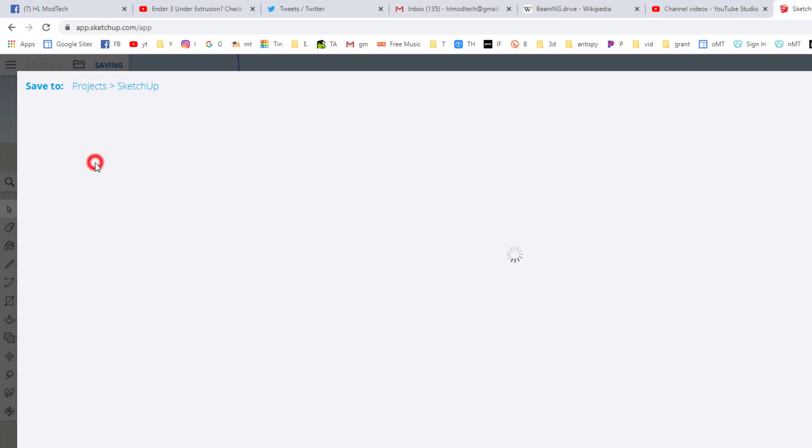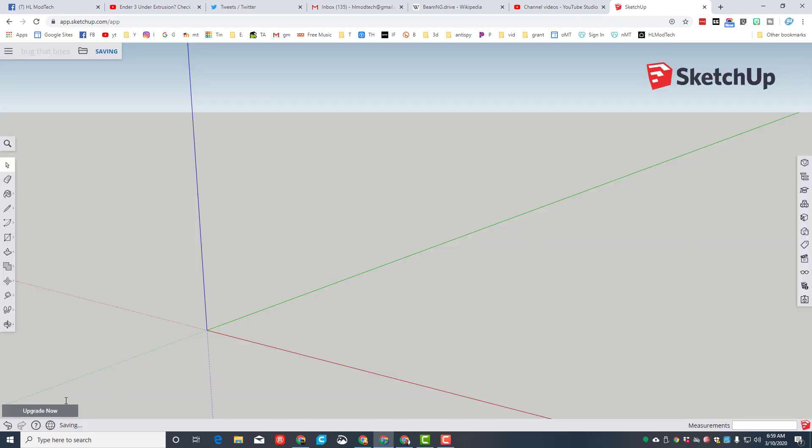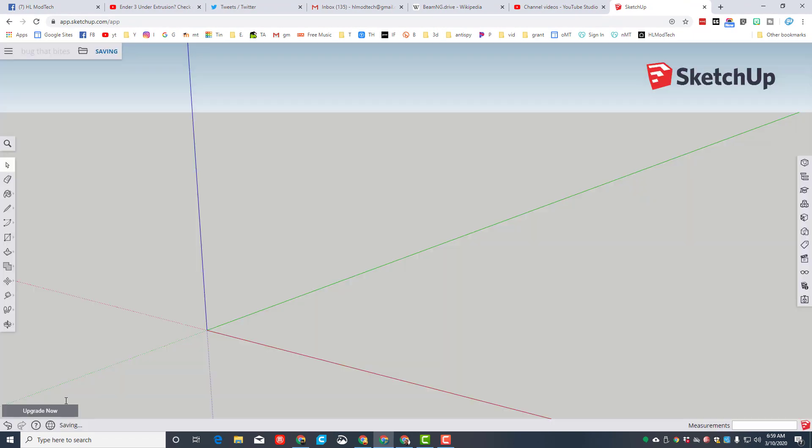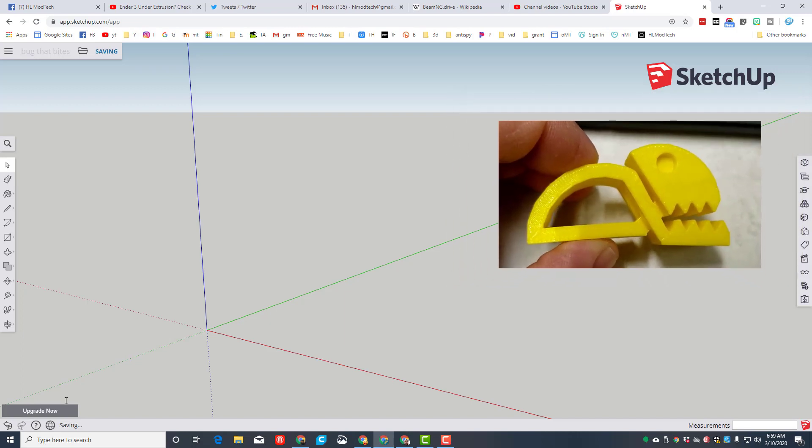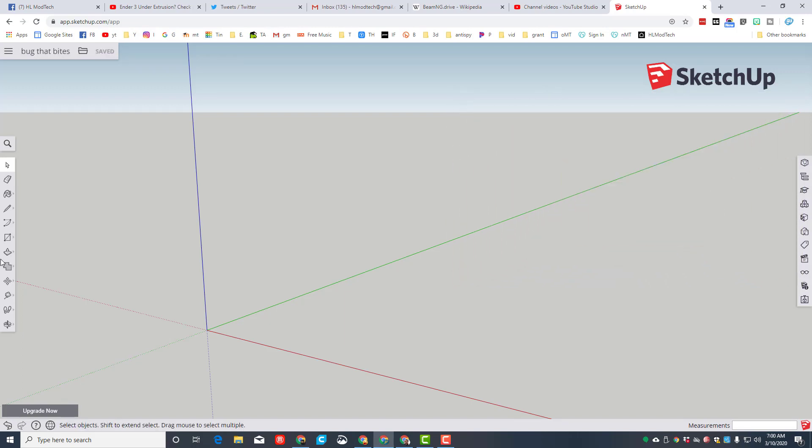When you get in, delete the person that's there and let's immediately save it. Choose the SketchUp folder and let's name it bug that bites, because the cool thing about this is when we're done, when you squish it the little jaws will open up.